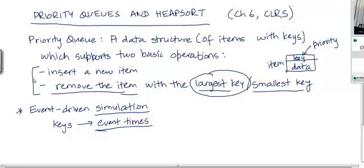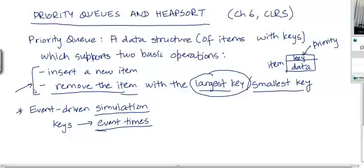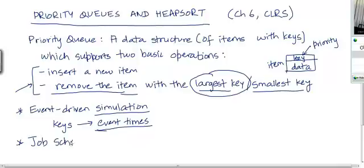Because these two operations need to be supported, you need a data structure that particularly well supports them. Different data structures are good at supporting different kinds of operations, so a data structure optimized for these two operations may not work well for other applications requiring different sets of operations. Another example of an application where you need these two operations is job scheduling in computer systems.